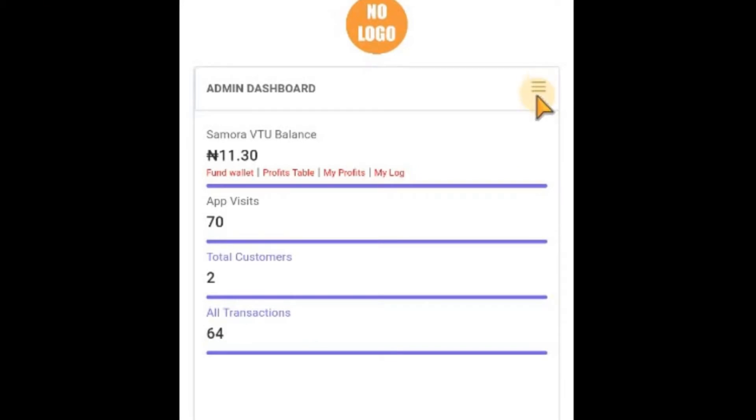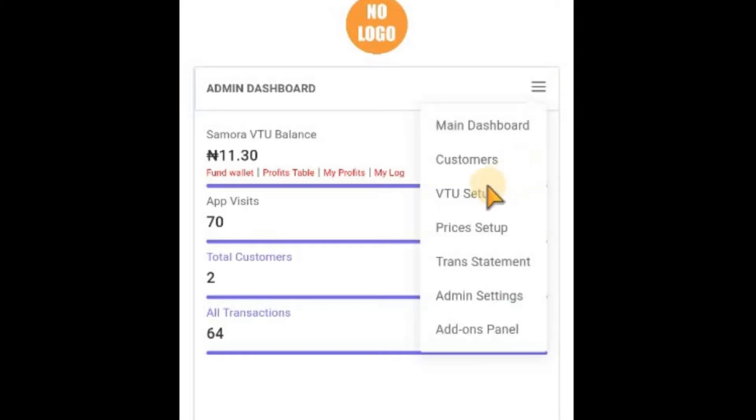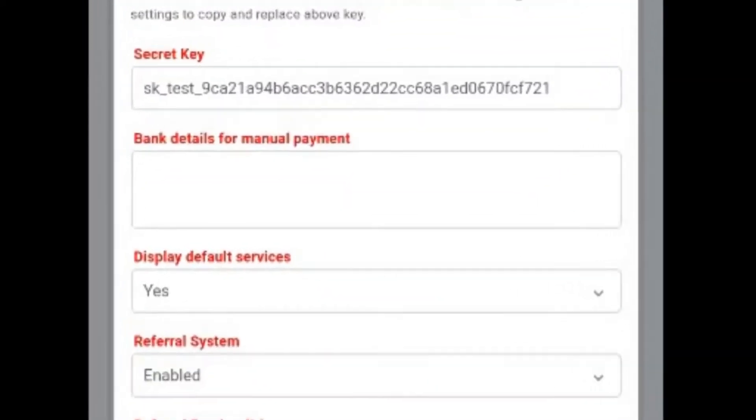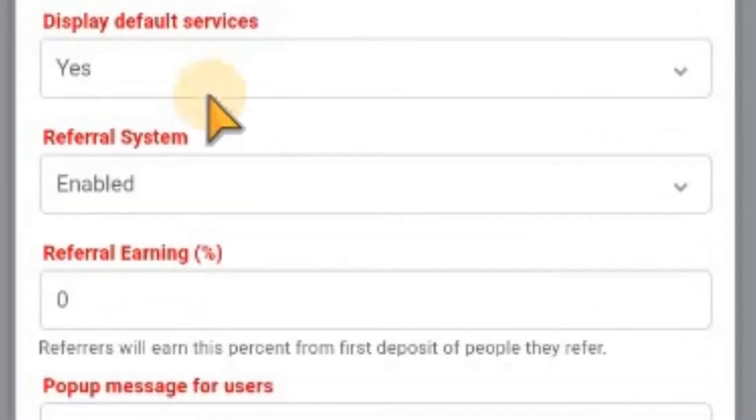From your dashboard, let me go straight to the setup. The referral system is already enabled. If it's disabled on your platform, you can enable it from here.